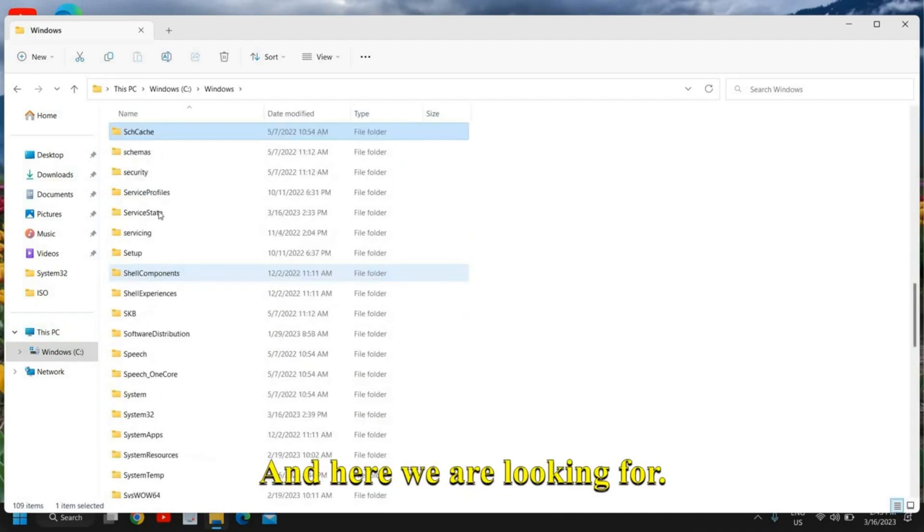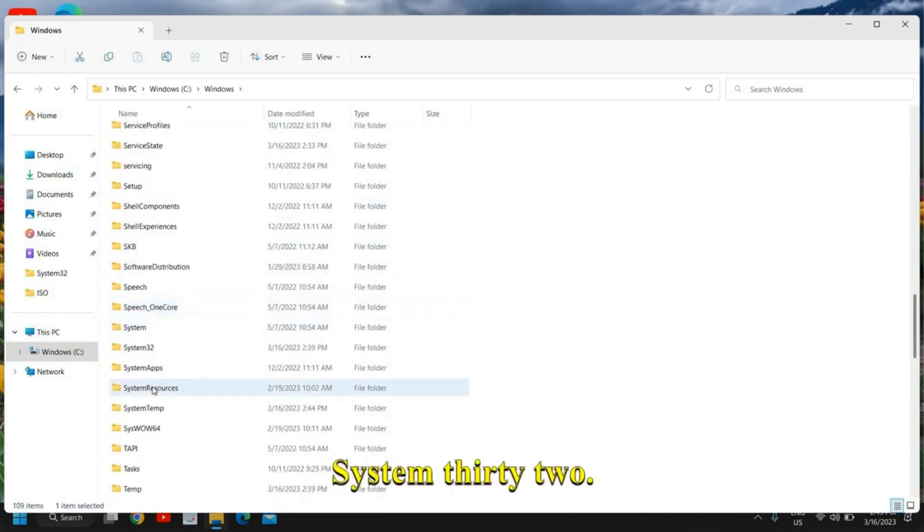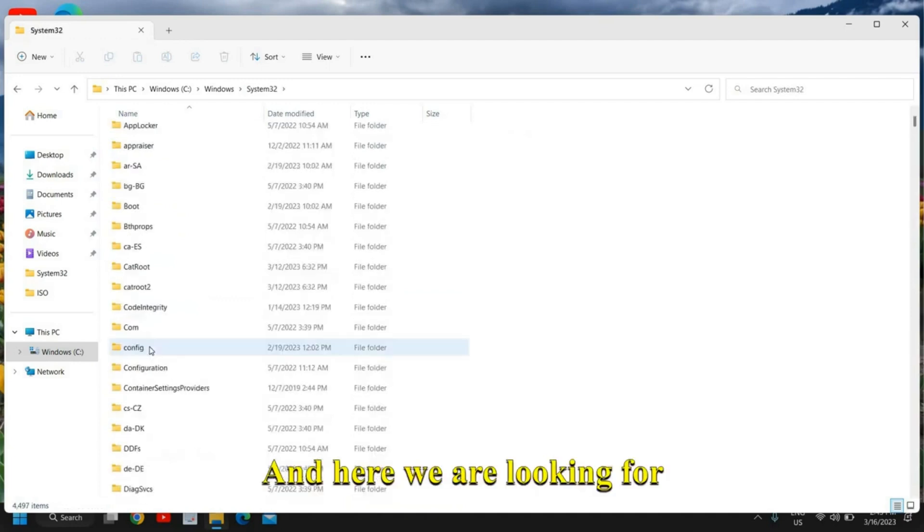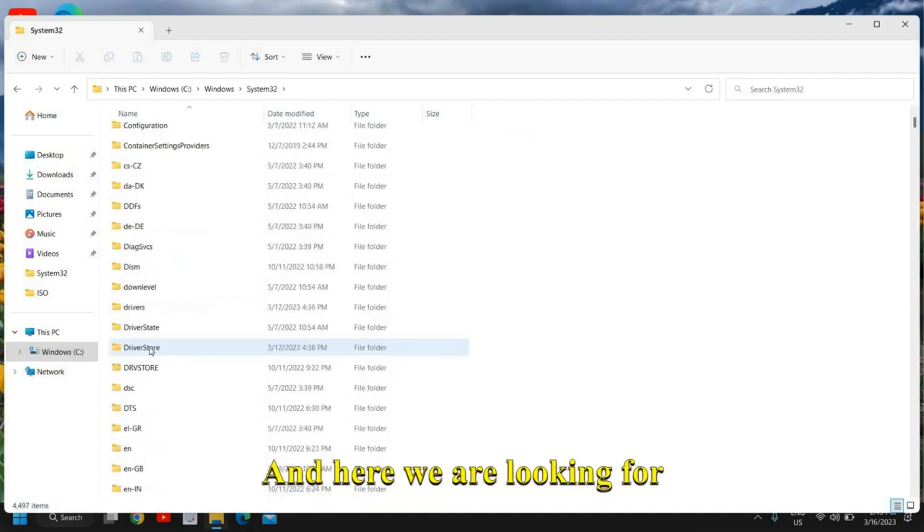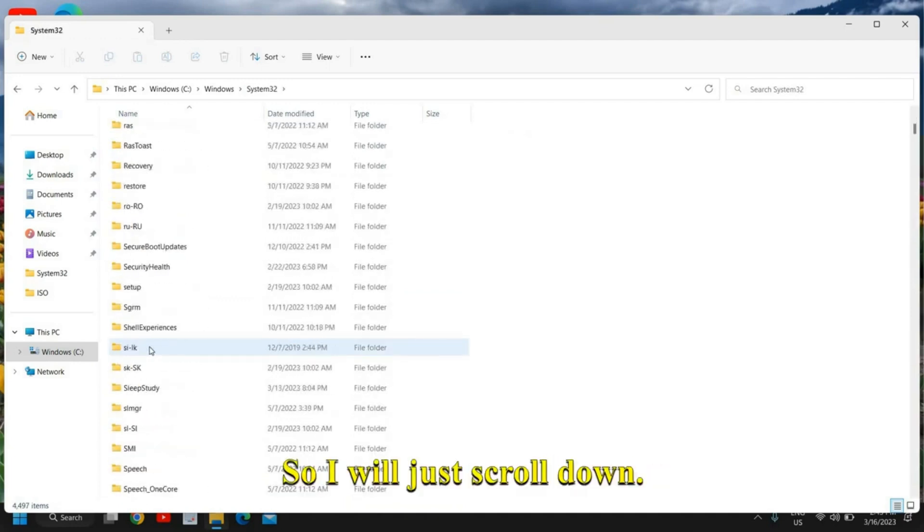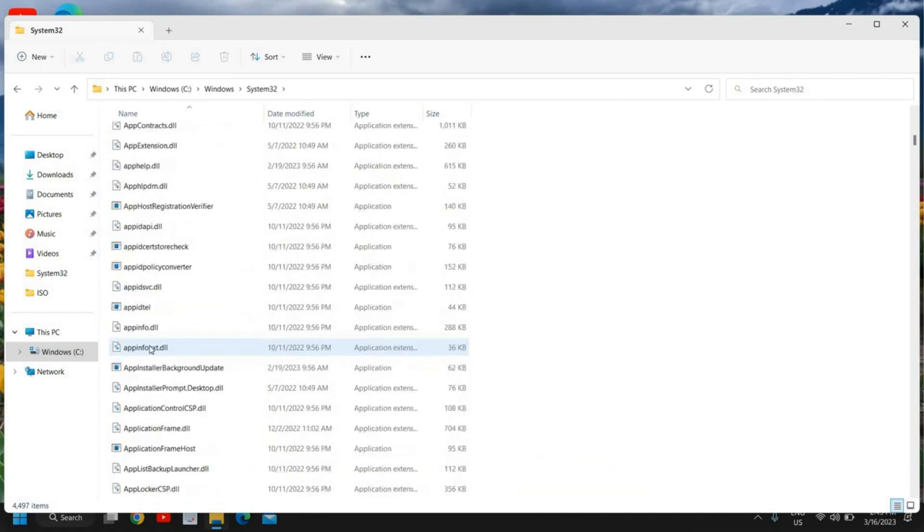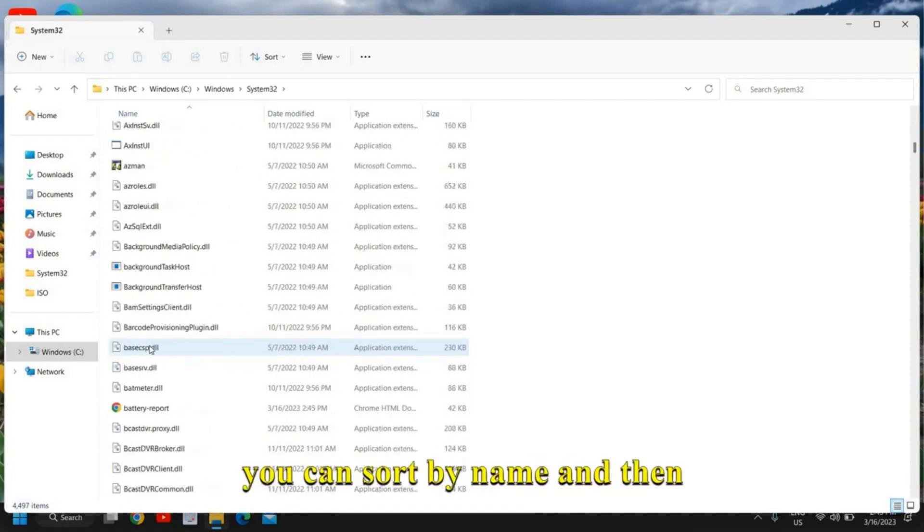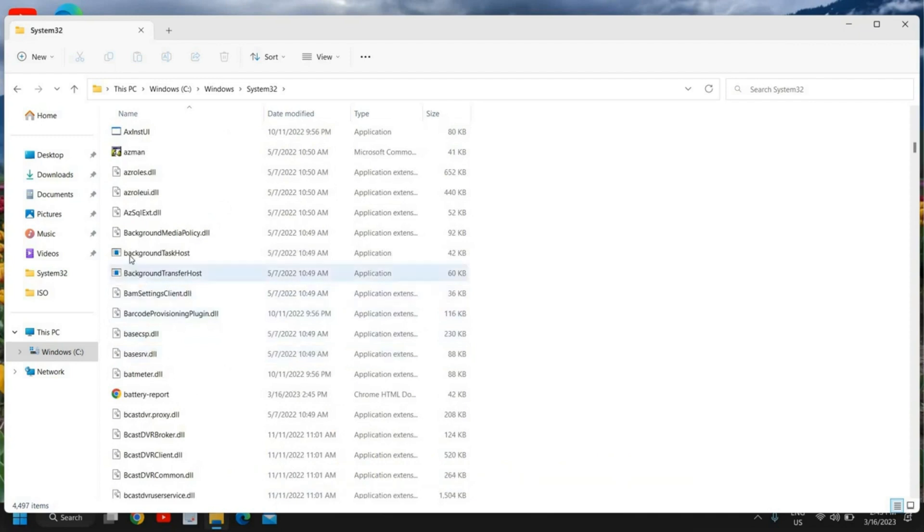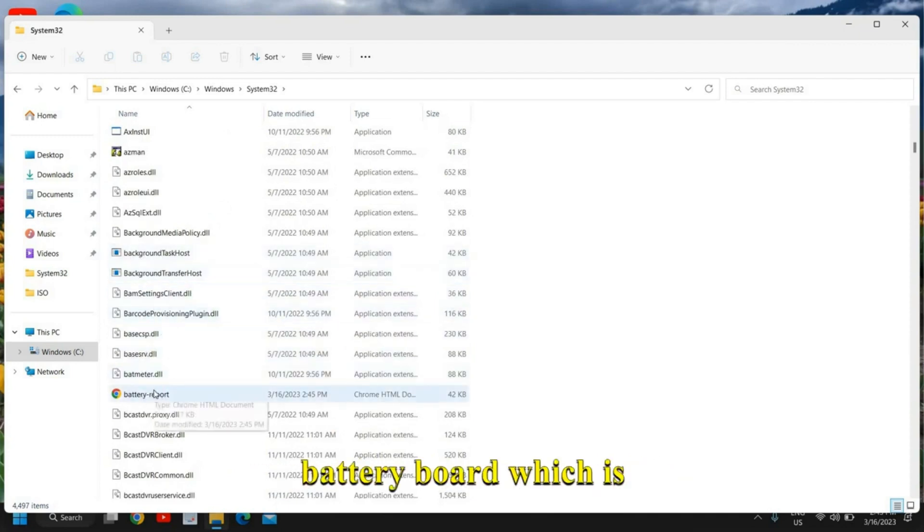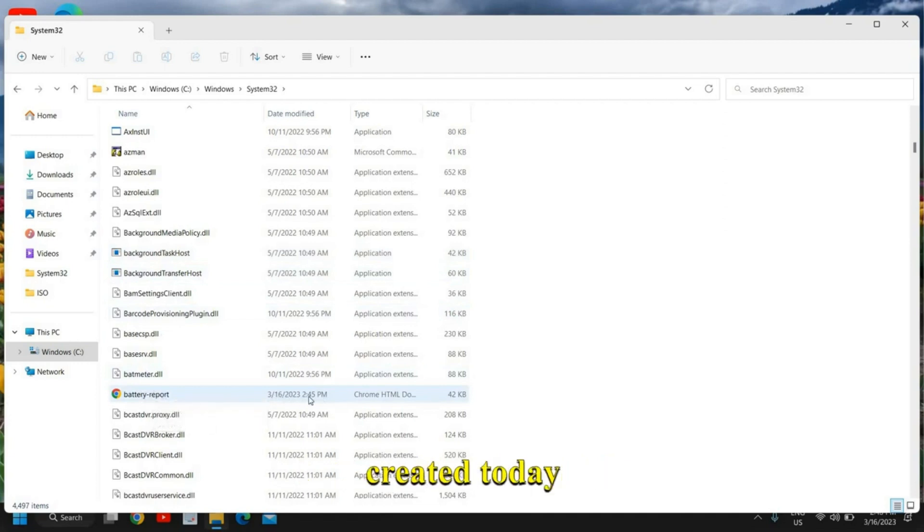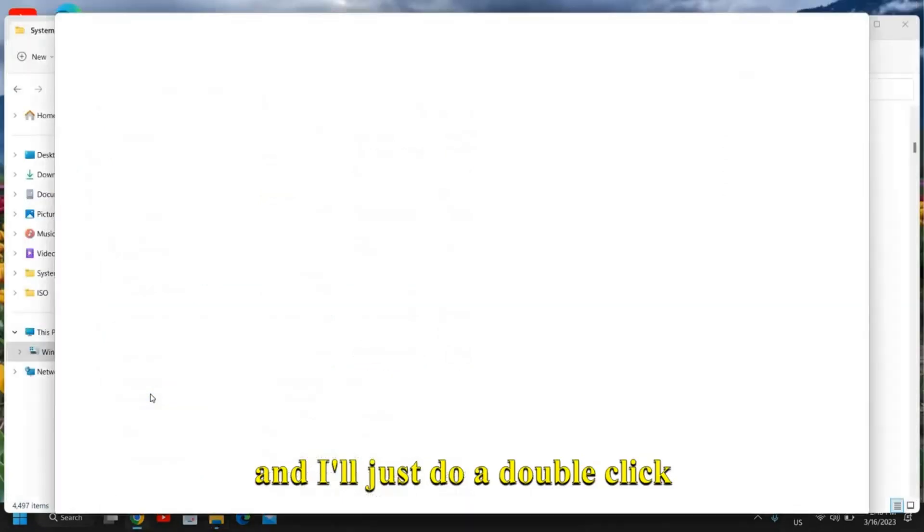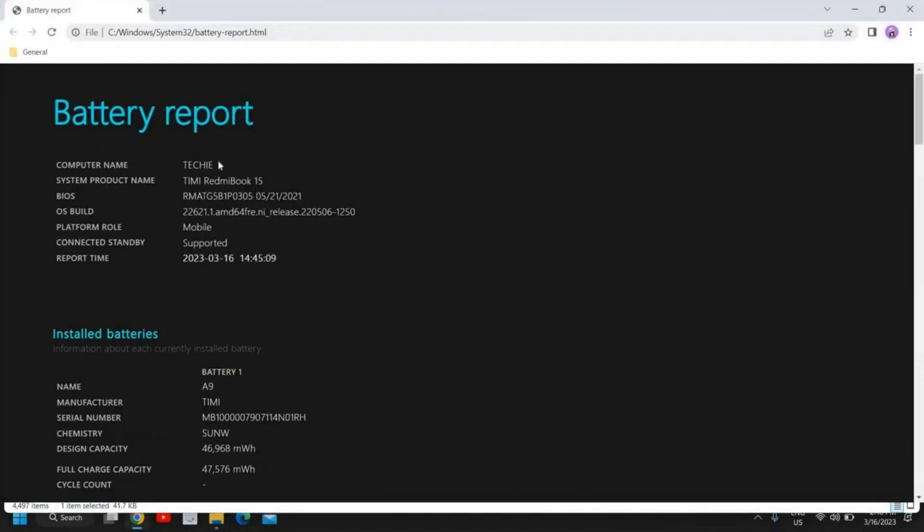Here we are looking for System32. I have found it. And here we are looking for battery report. I will scroll down, and you can sort by name. Then you can see here we have this battery report which was created today. I'll double-click and it will open up like this.